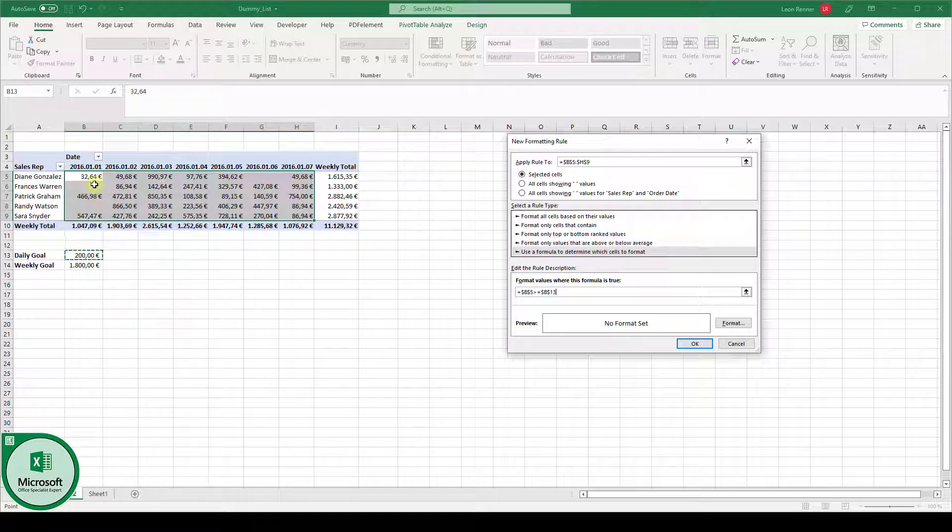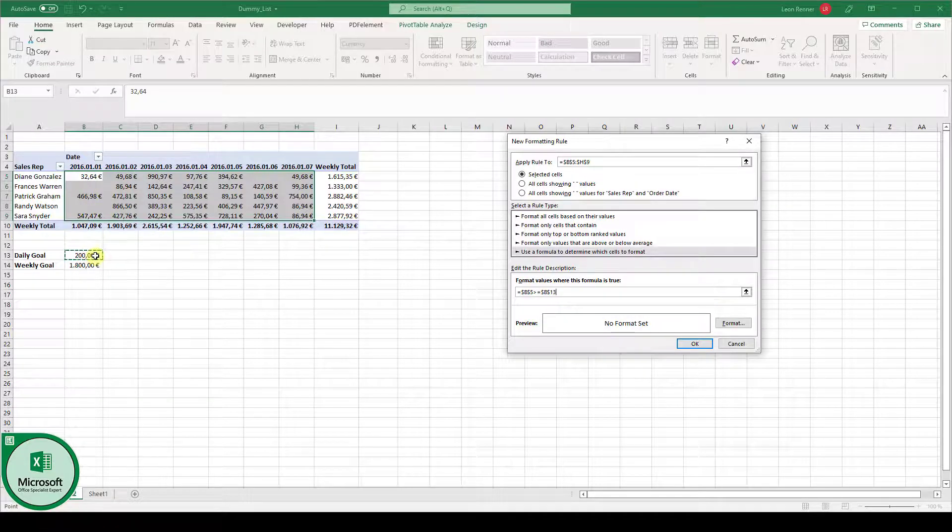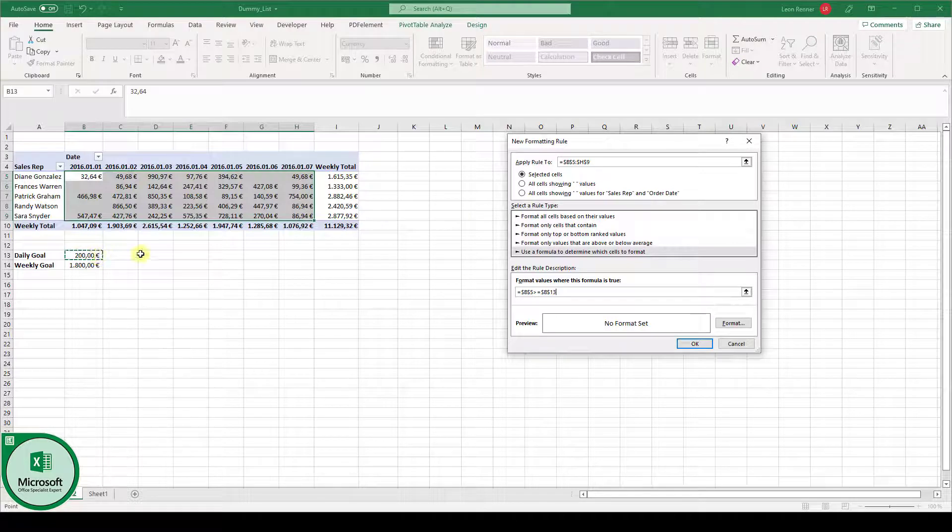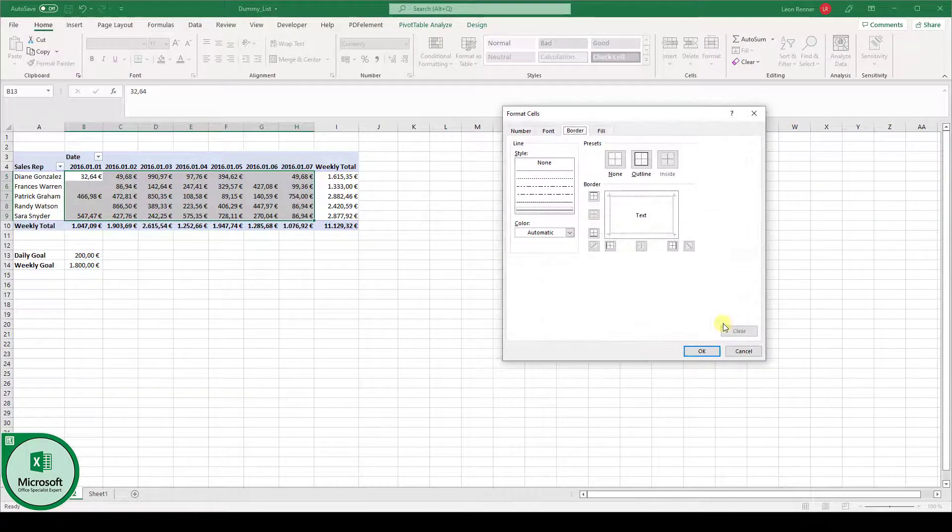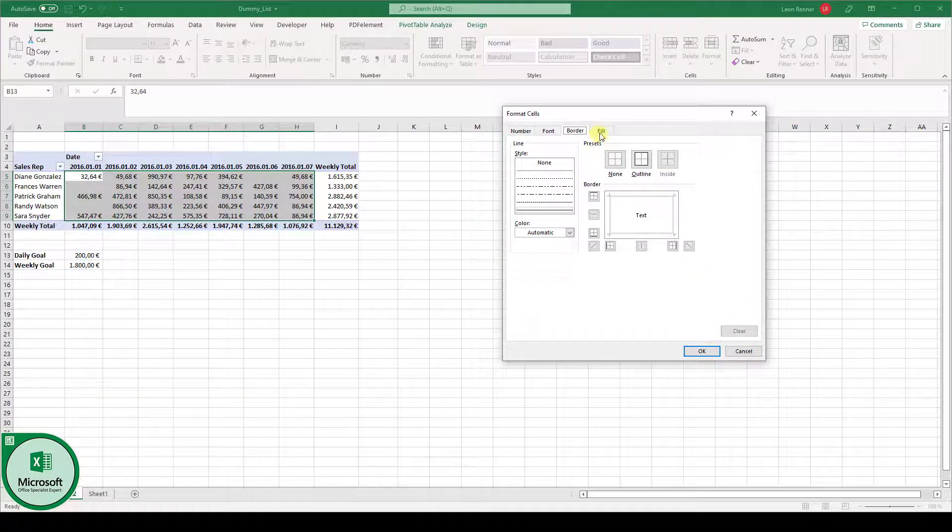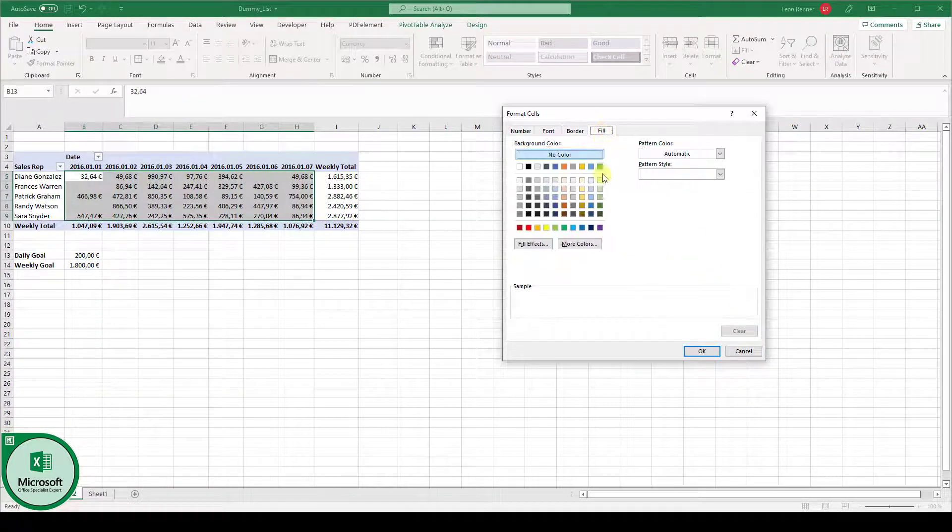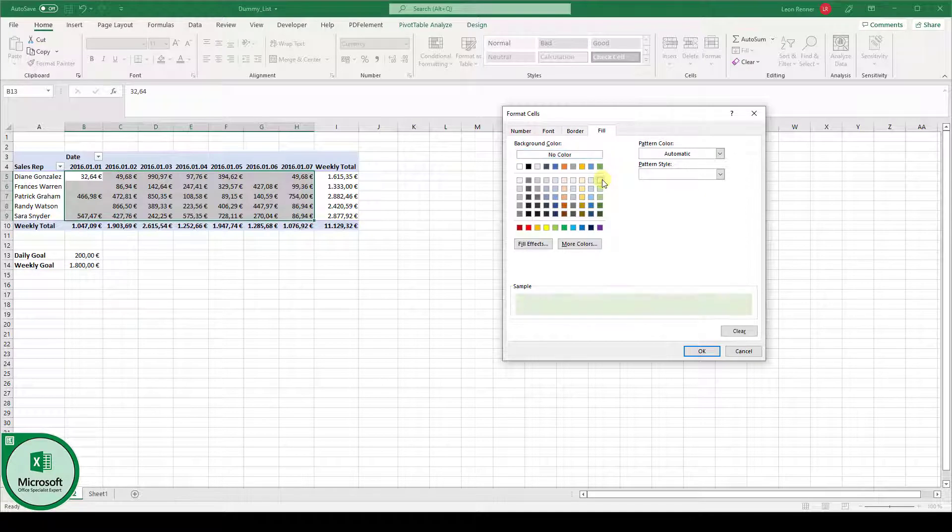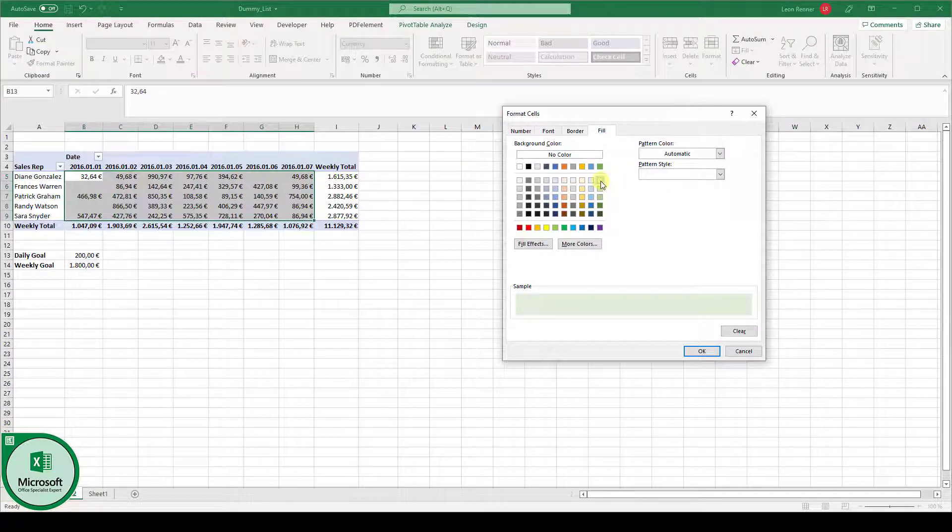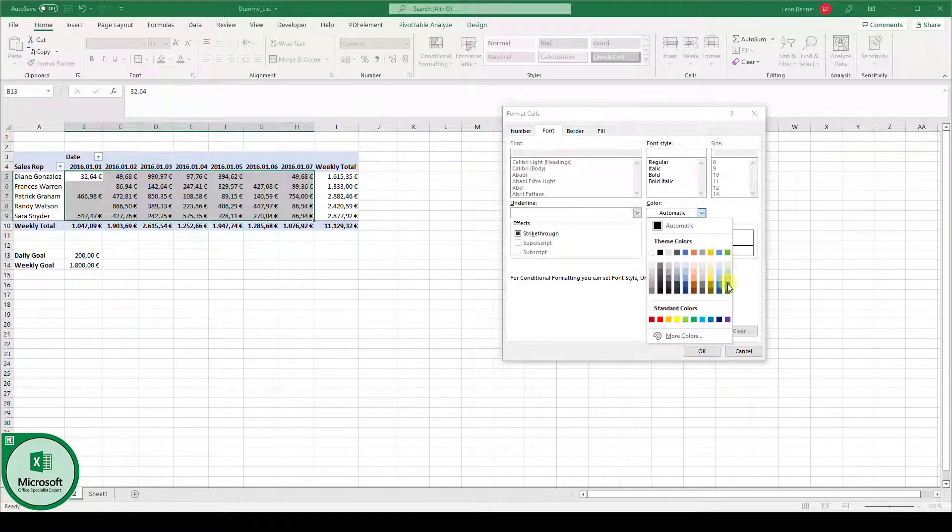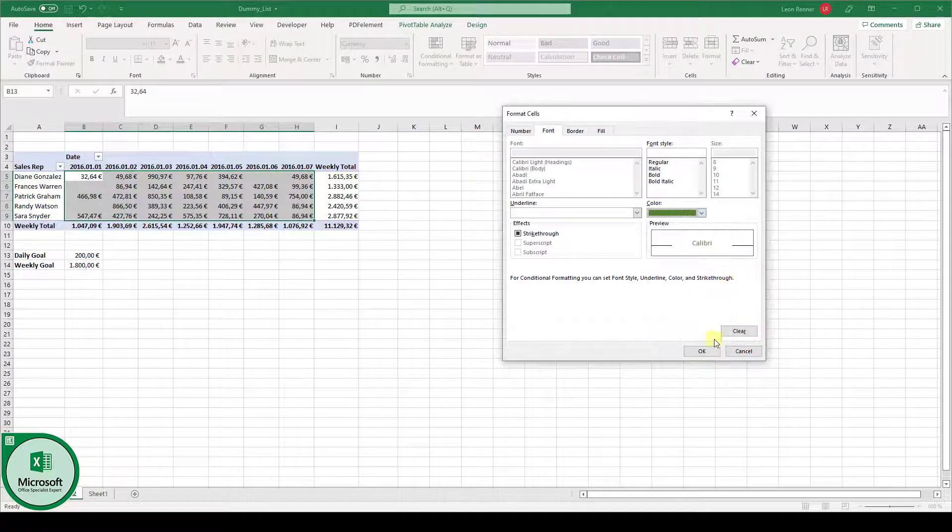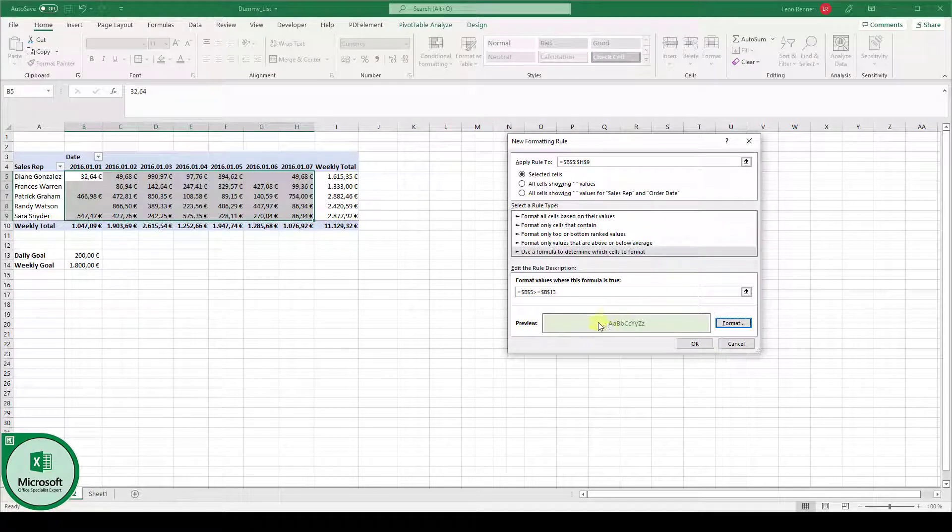Now, we select the first cell in our range. And here, we do the comparison. So is this cell bigger or equal to my daily goal value? If it is so, then we have to change the format. For example, to a light green fill color with a dark green text. Here, we click on OK. And then we see the preview.